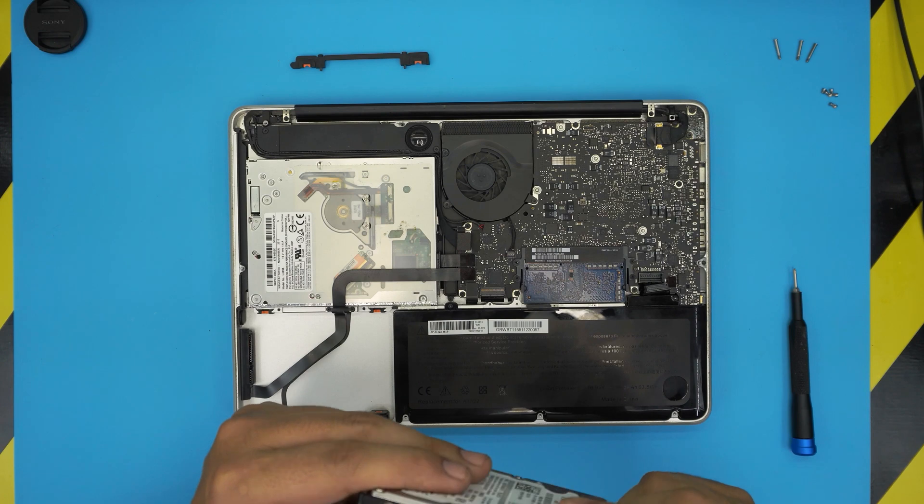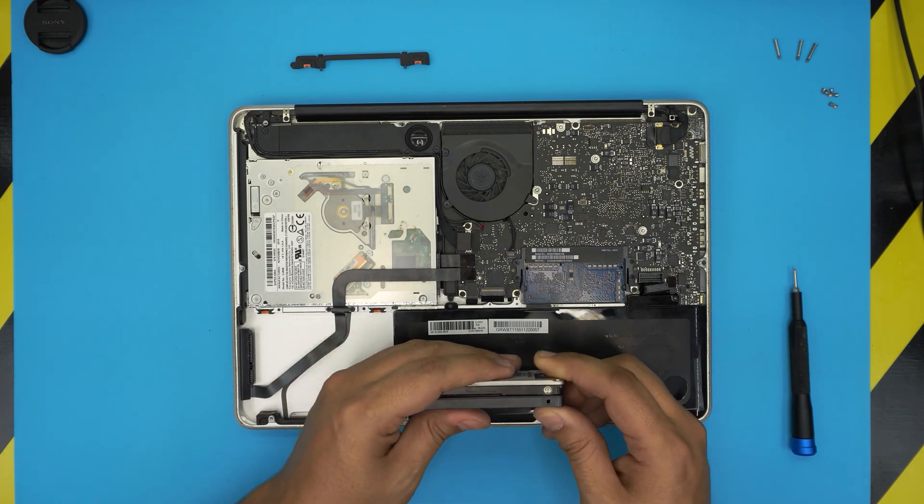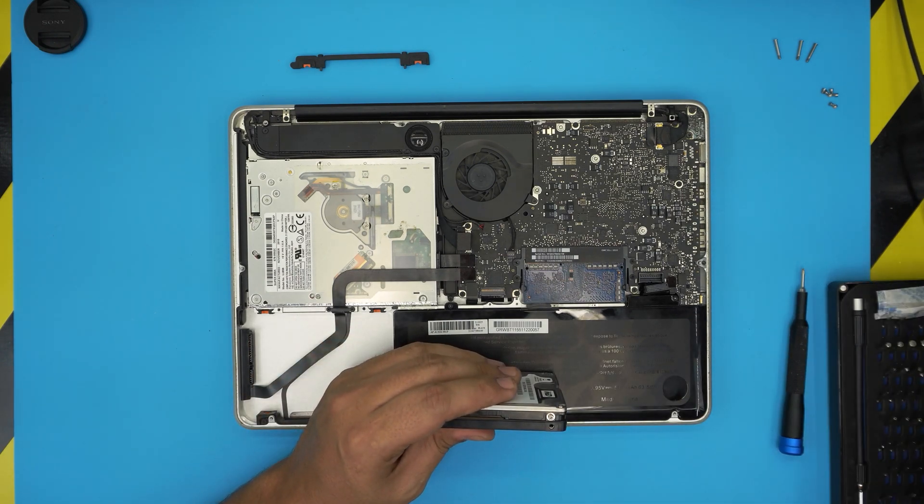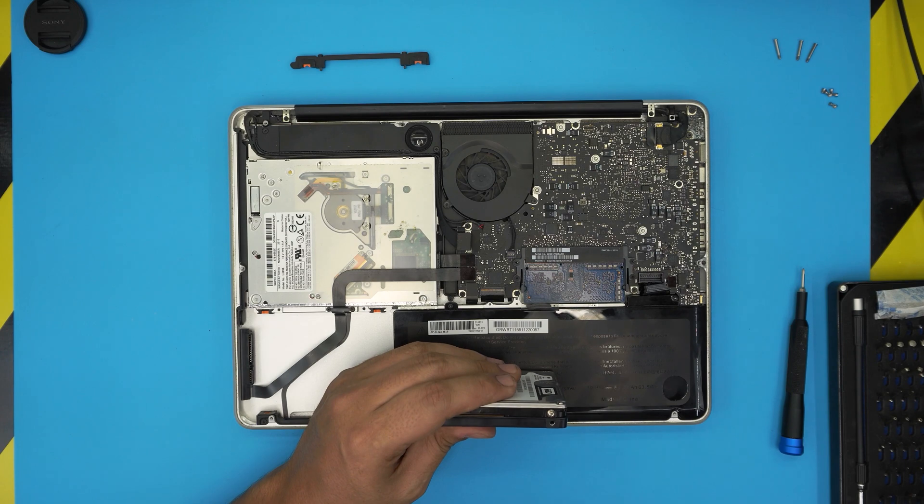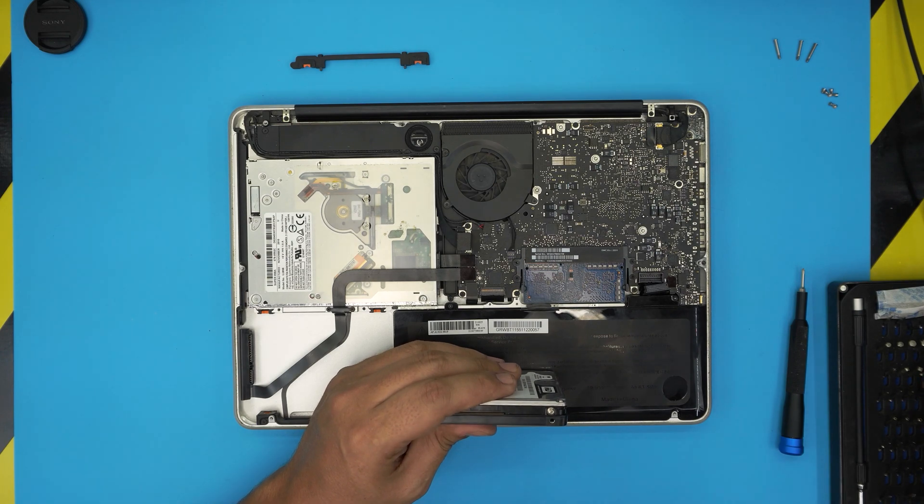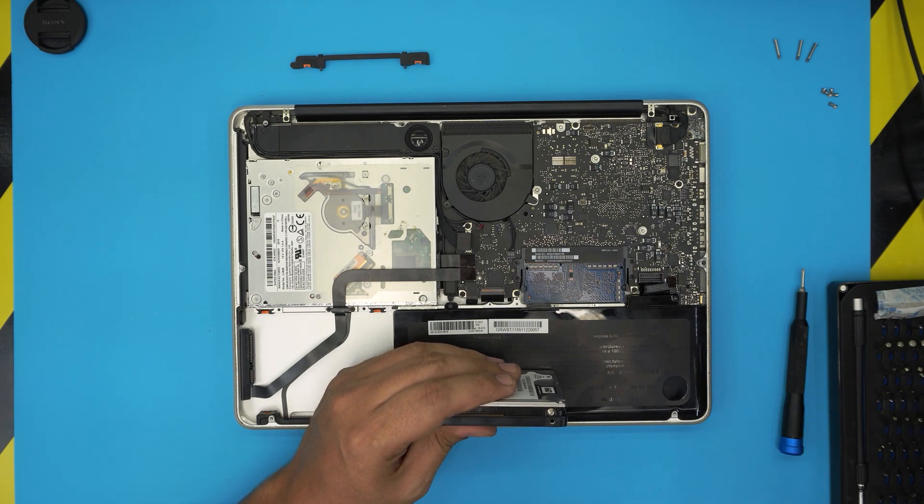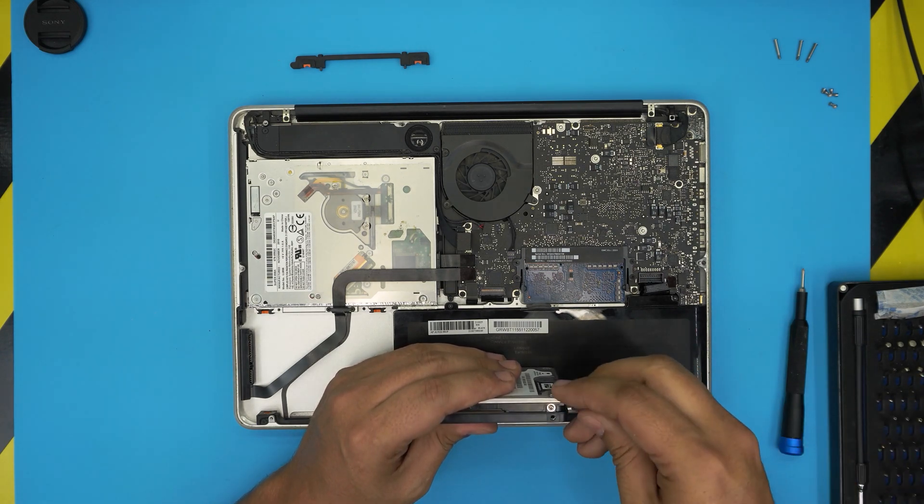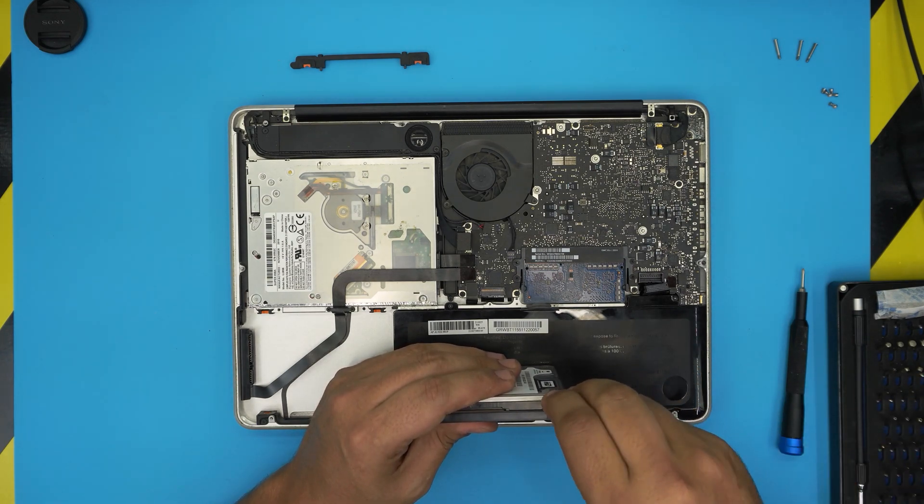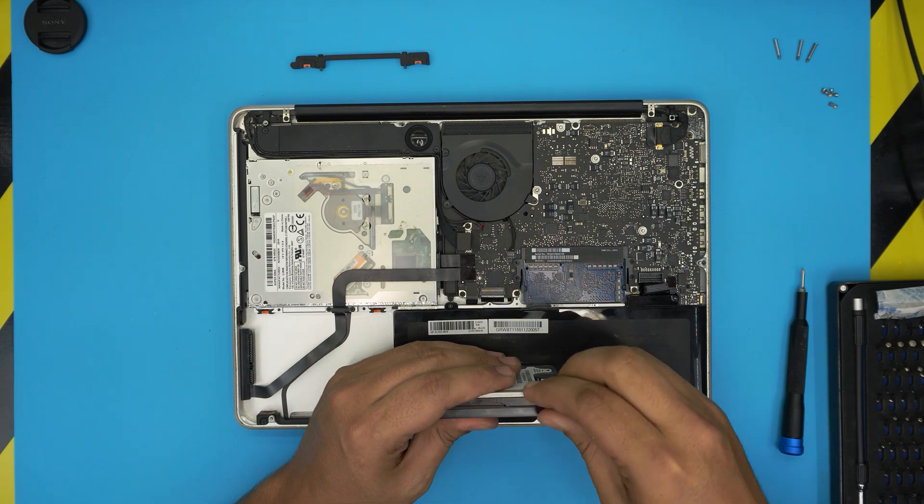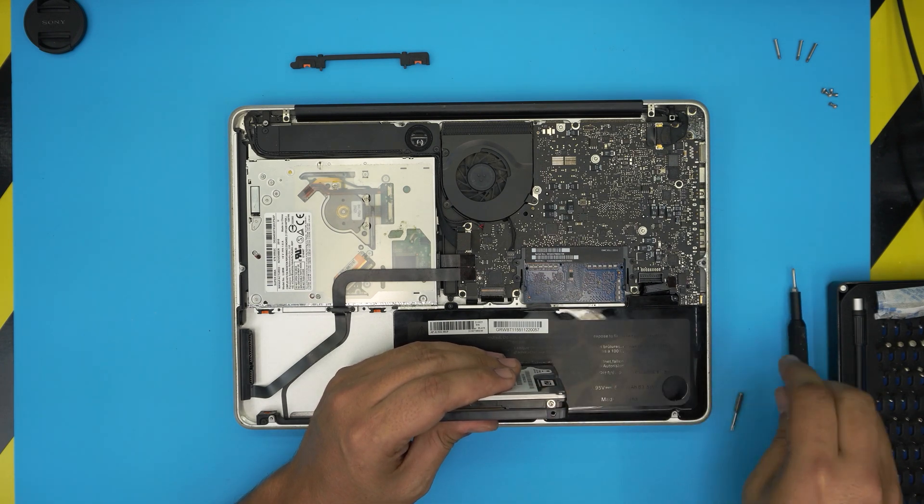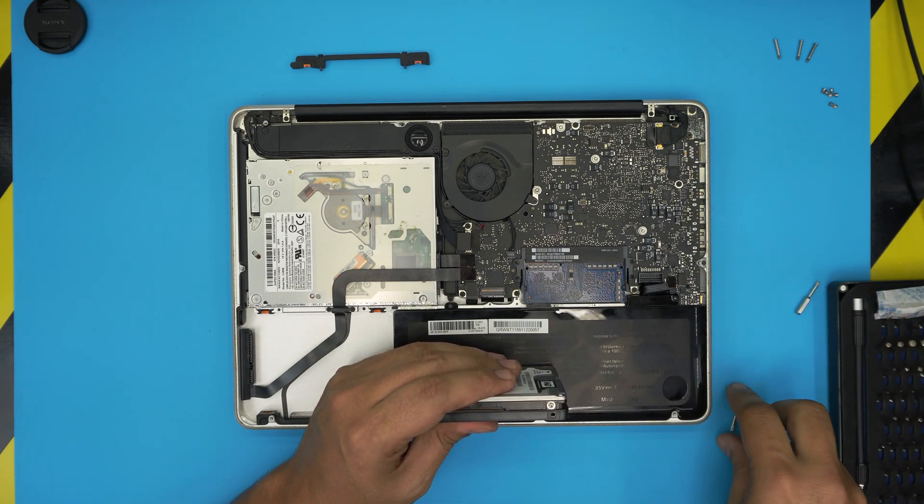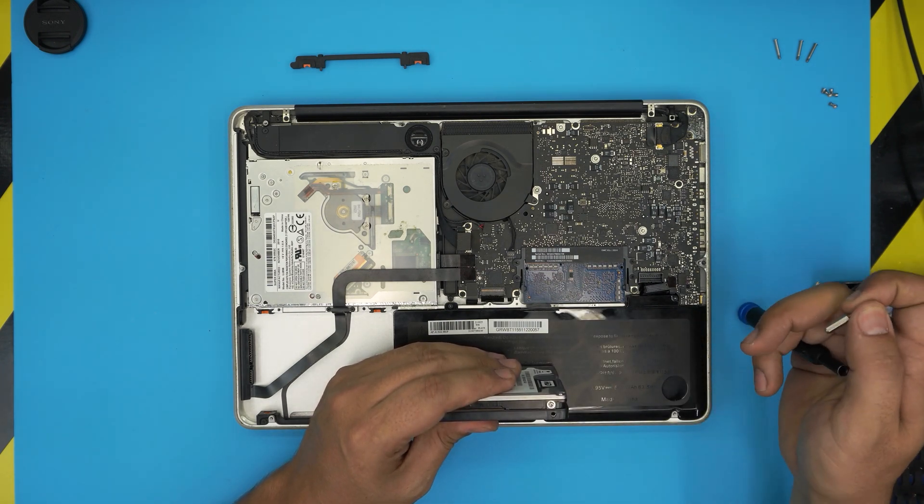So I'm guessing this one is a Torx number six, I believe. Let me see. Yes, they are Torx number six, so grab a Torx screwdriver.